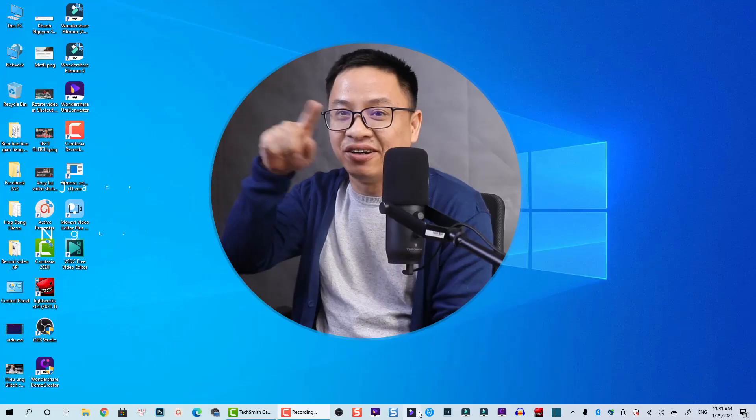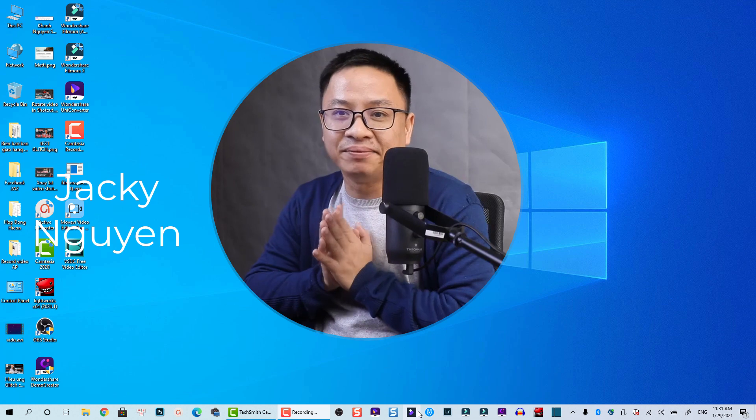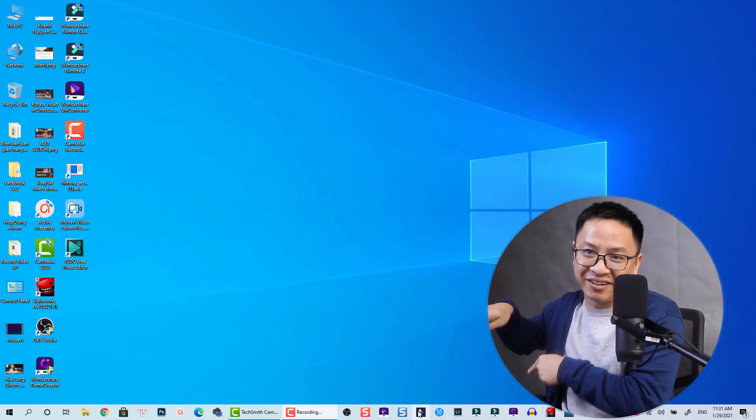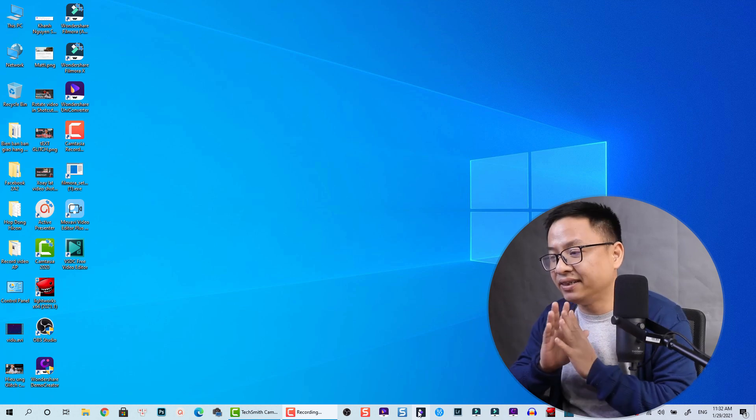Hello everyone, welcome to my channel. In this tutorial I'm going to show you how to create a circular video like what you are seeing on the screen using Camtasia, or maybe at the corner of the video. To create this it's actually very simple in Camtasia, and I think it is useful for you to watch because there are some tips and tricks behind it.